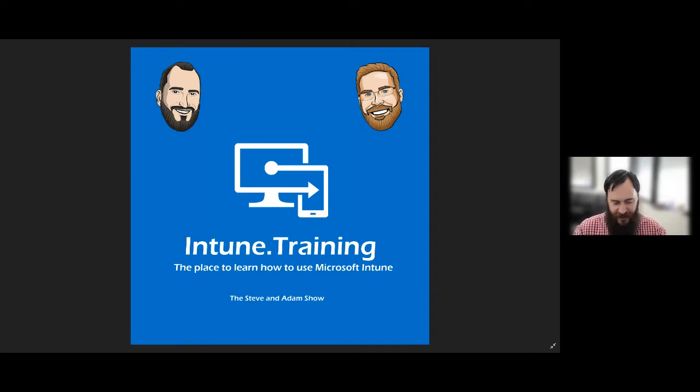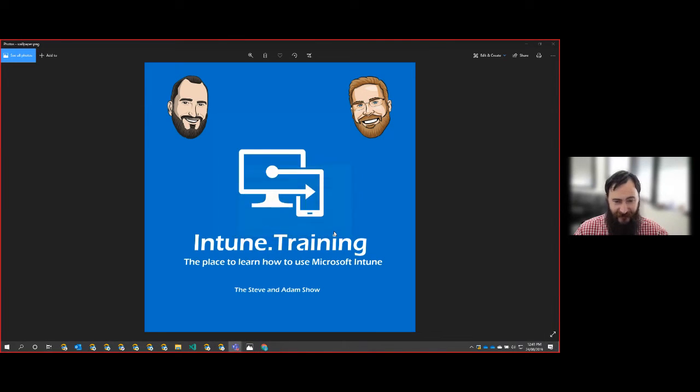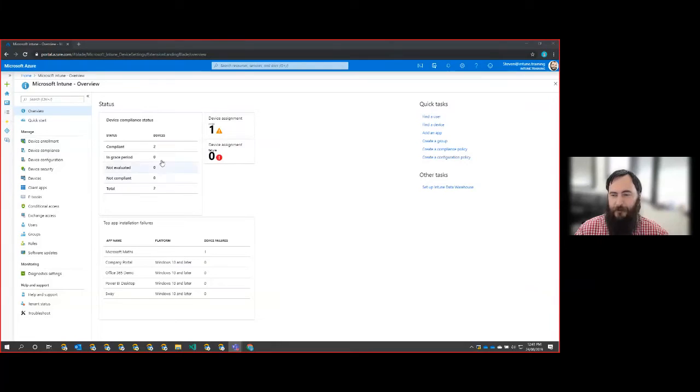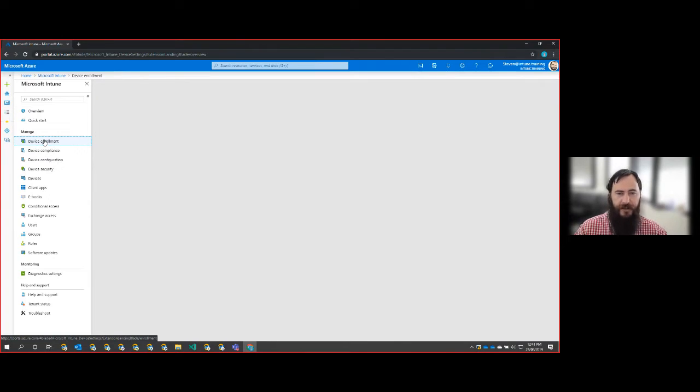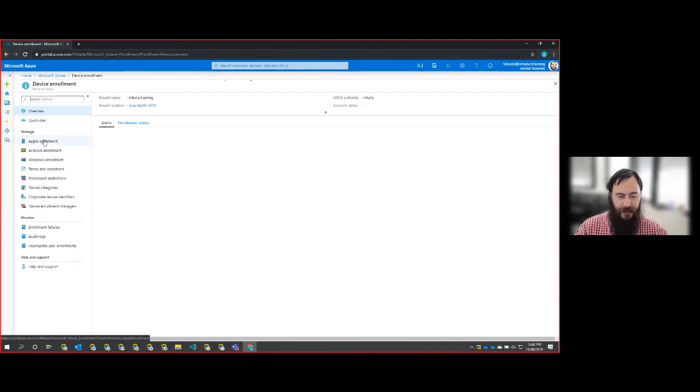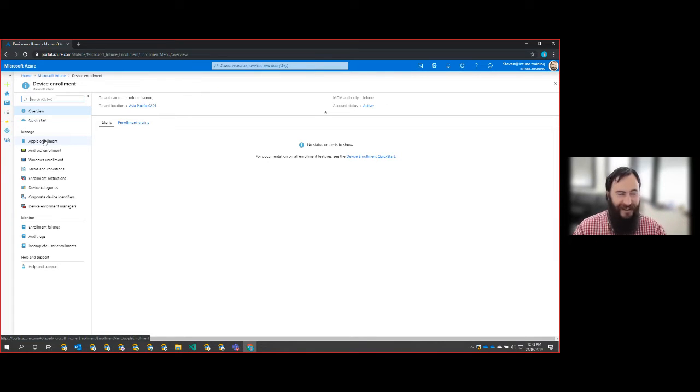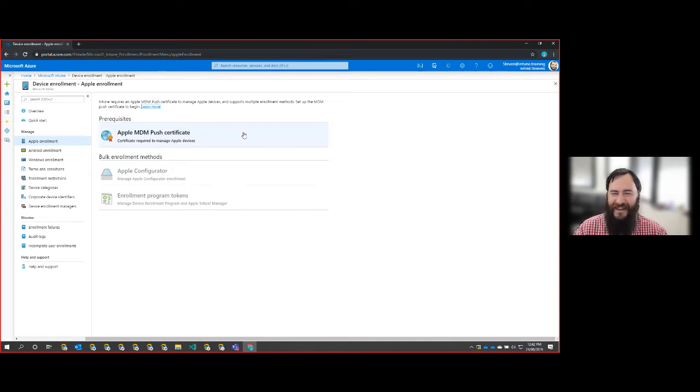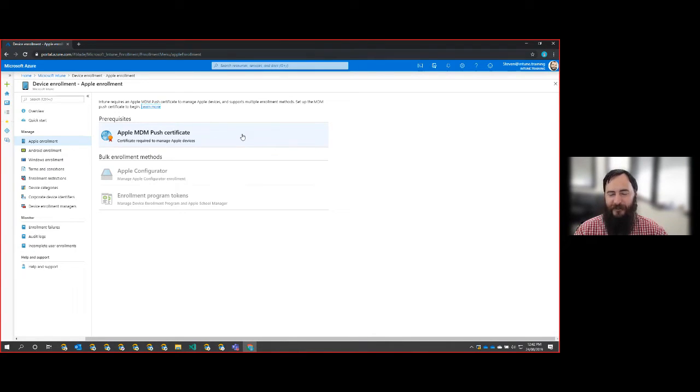Will do. So yeah, as Adam said, we're going to go through the whole Apple push notification enrollment process. What we're going to see here is the process and how we create the Apple push notification certificate, which is required so we can actually enroll.